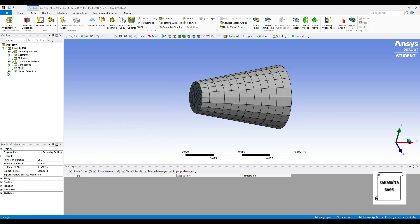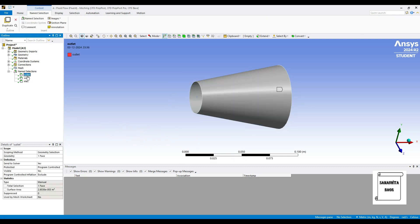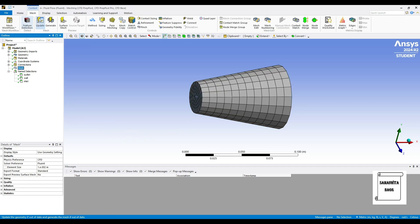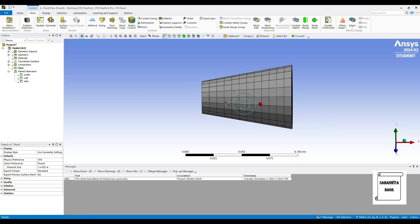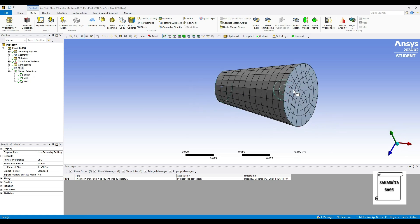So here you can see the three named selections: outlet, wall, and inlet. Again I'll go to mesh and update the mesh. You can read here the mesh translation to fluent was successful, so at this point your meshing is complete.